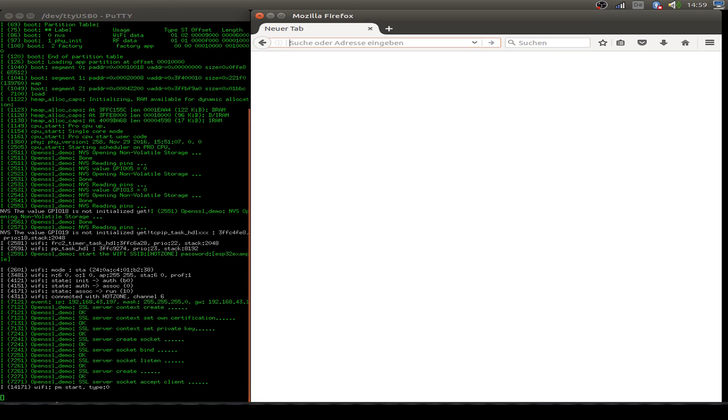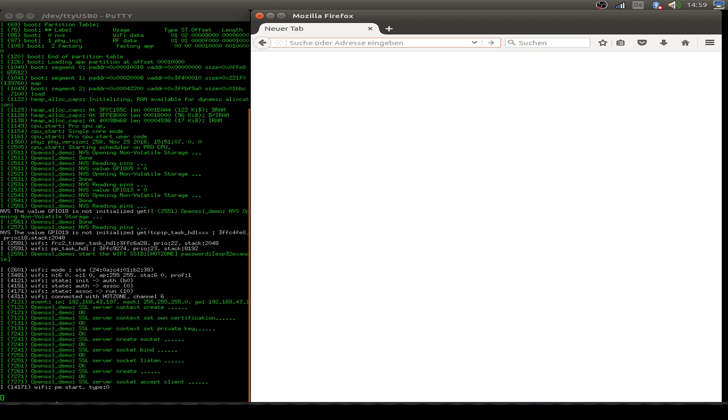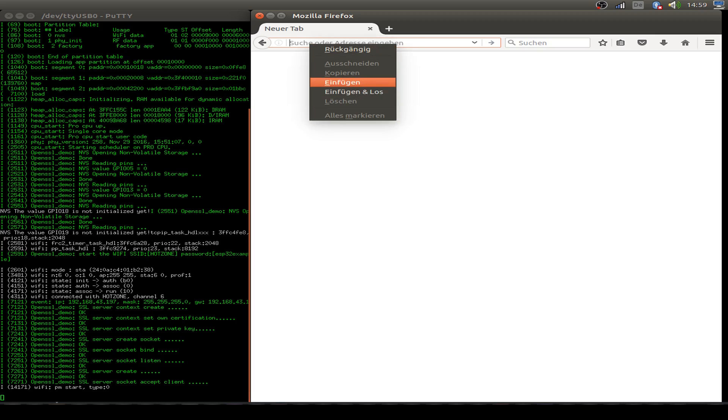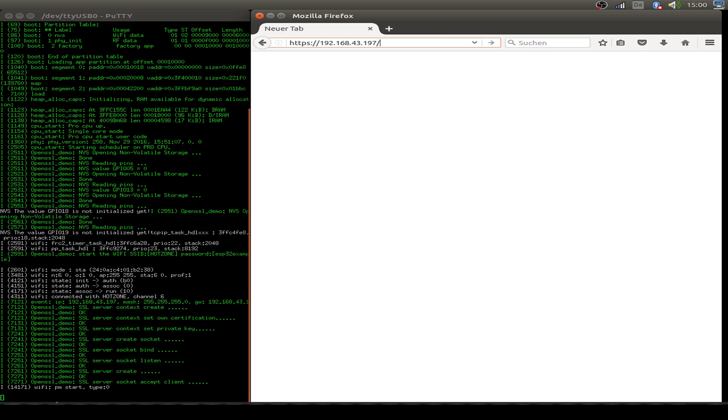First of all we have to get the IP address from our device. So this is here: 192.168.43.197. So I go to the browser and put the HTTPS and the address. Let's start with this address and see what's going on.